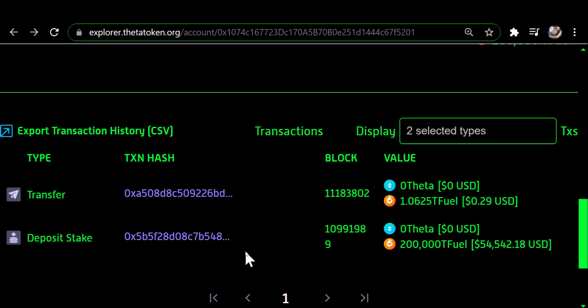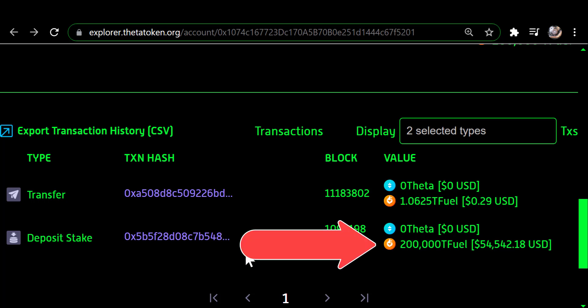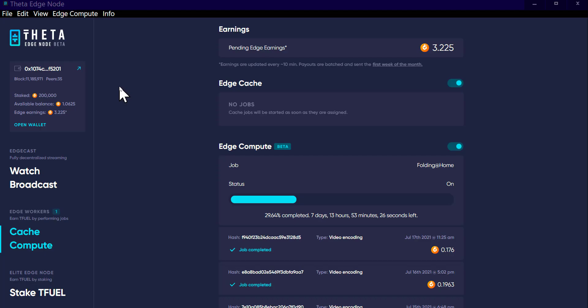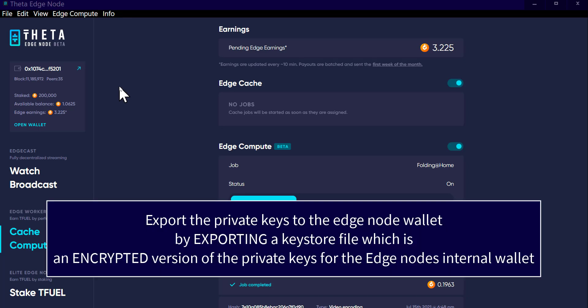Down here it shows the only two things that have occurred: it shows the deposit of my 200,000 TFUEL to stake it, and then it shows the incoming transaction of the 1.0625 TFUEL.